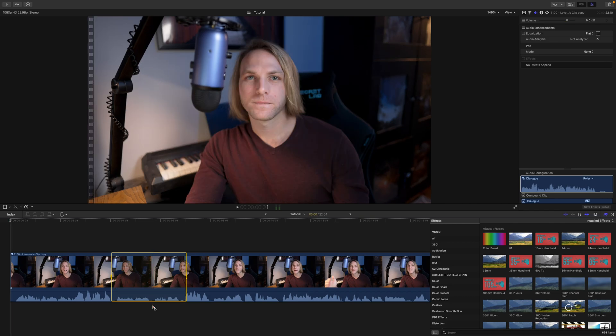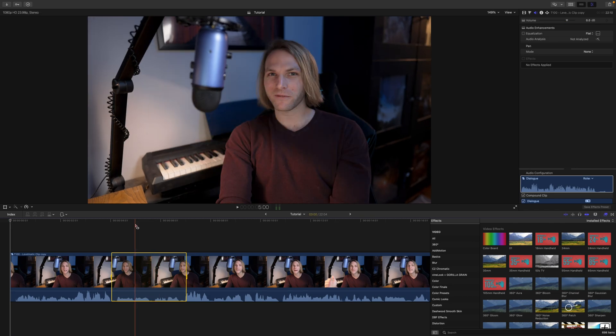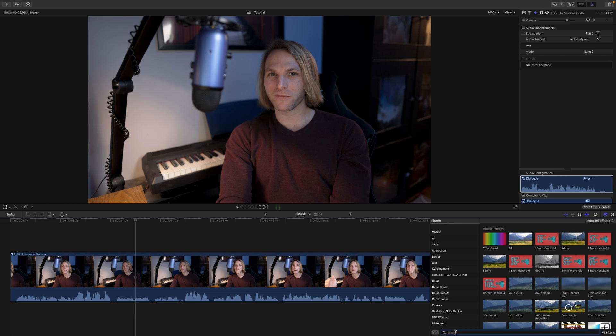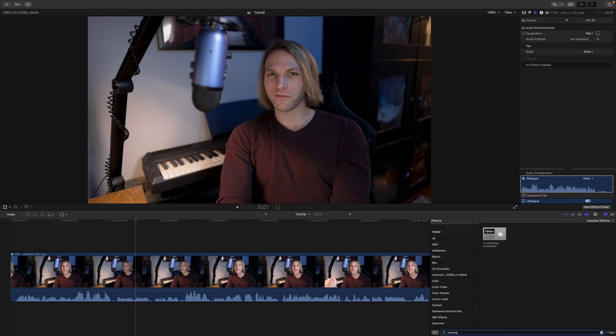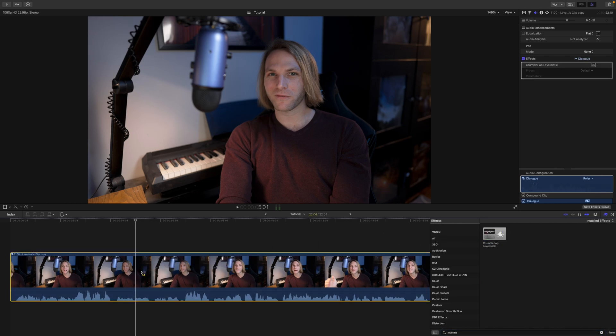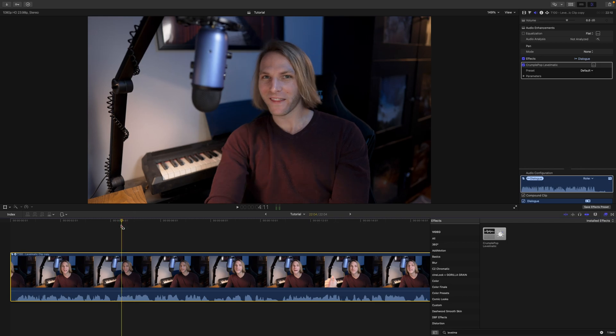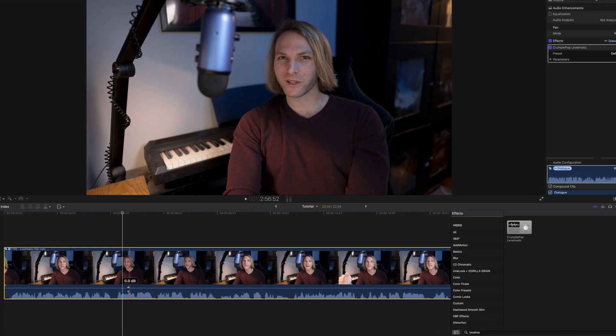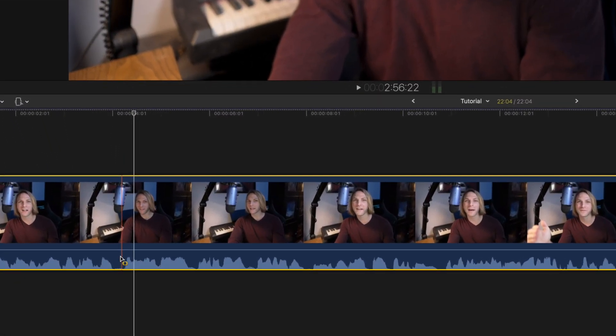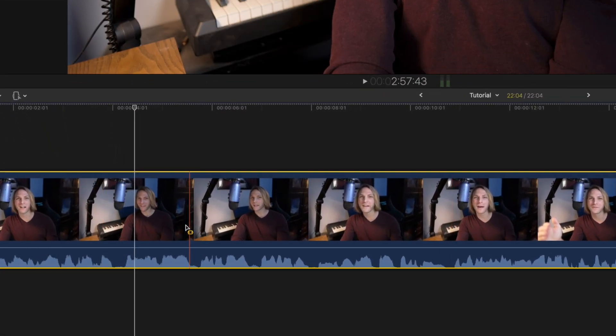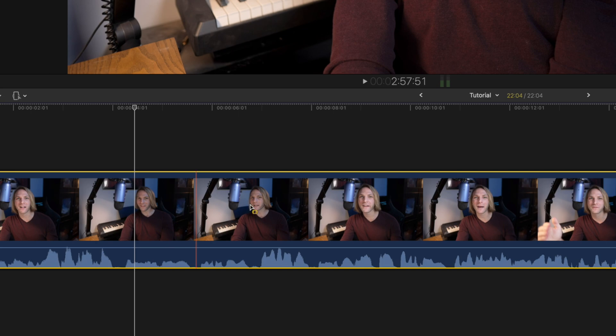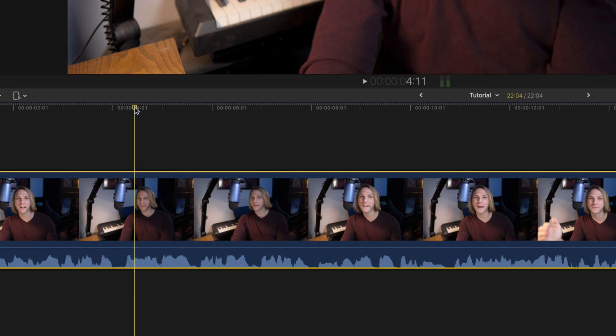So I'm actually going to remove that. What I'm going to do is apply Levelmatic from Crumple Pop, so I'll just look it up here in my FX. You'll want to install it via FX Factory and you'll see immediately how the audio waveforms flattened out. So I'll show you again, here's a before and here is an after.